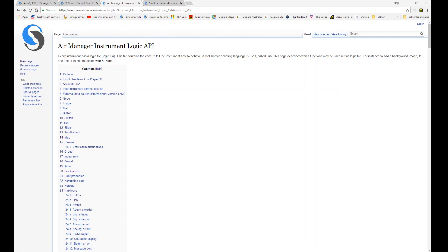Hi, welcome to the AirManager API tutorial video series. In this video we're going to have a look at nodes.